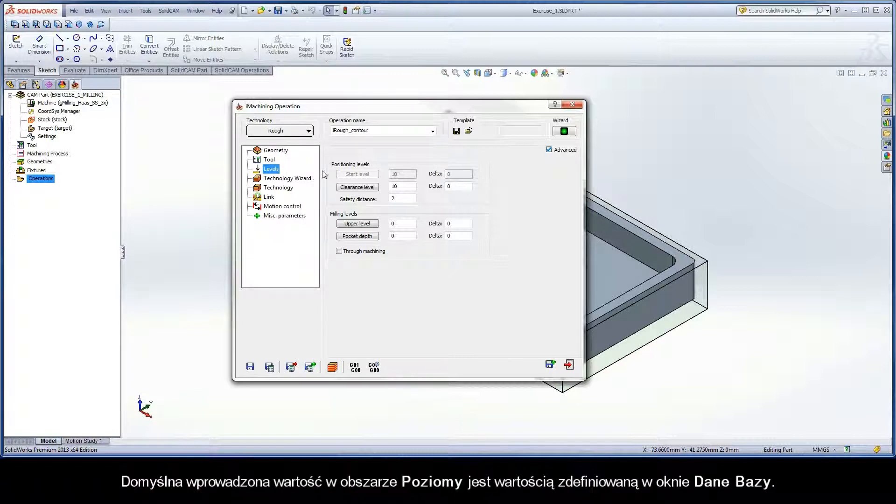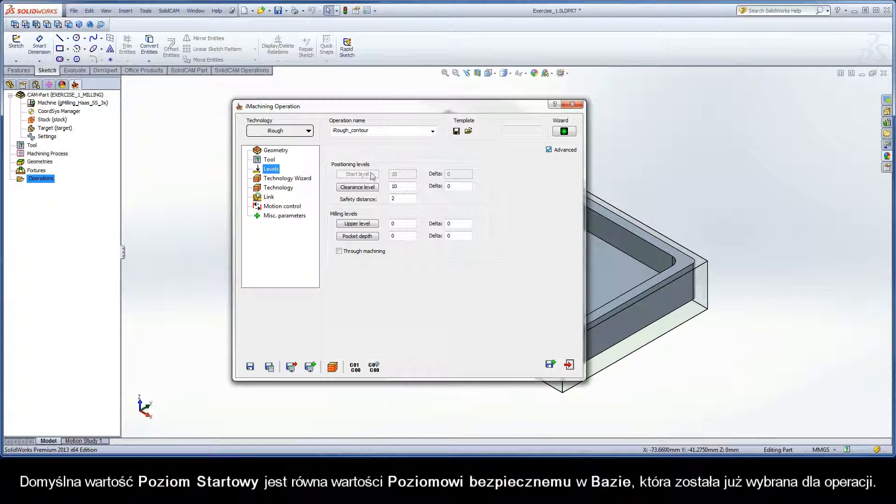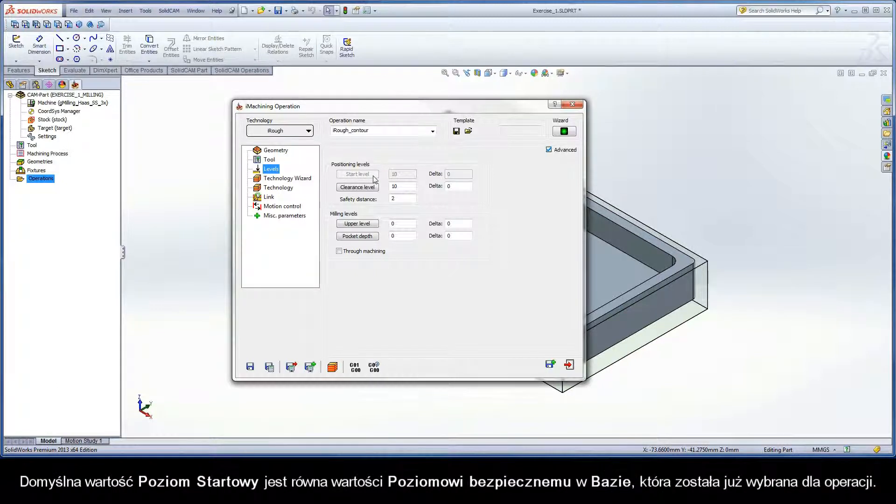The default input values of the positioning levels parameters are the CAMPART values that were specified in the CoordSysData dialog box. The default start level value is equal to the clearance level value of the coordinate system chosen for the operation.